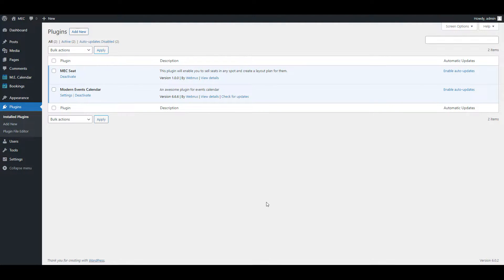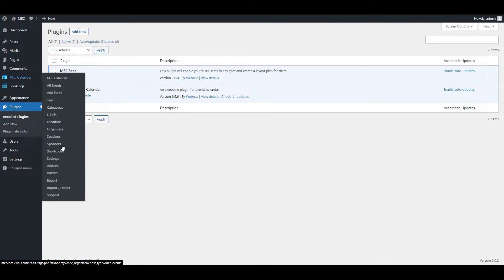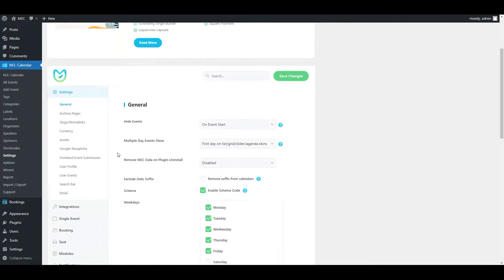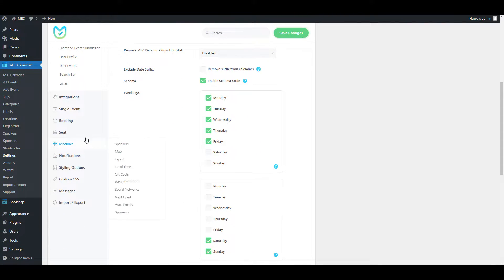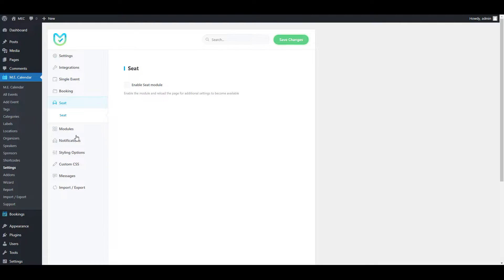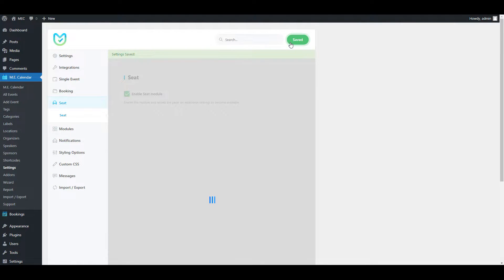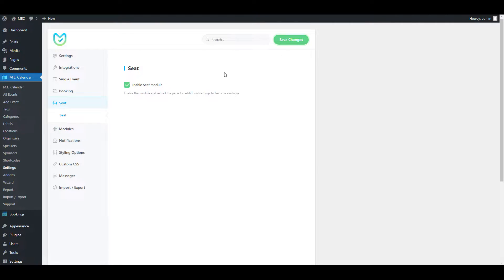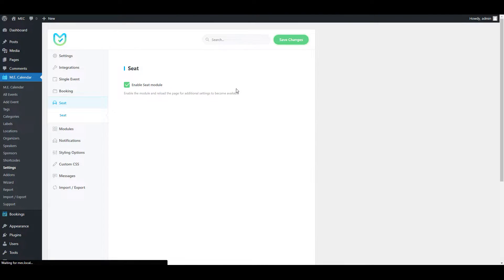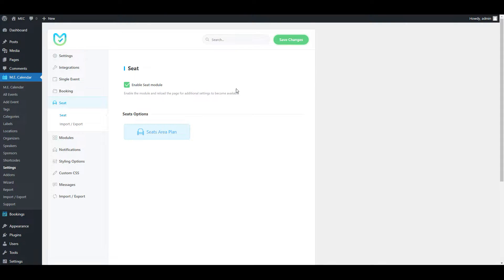To begin with, after you've installed the Seat addon and activated it, you can simply go to Monomous Calendar Settings and in your settings you will see a new option or new menu called Seat. The first thing you have to do is enable this module on your Monomous Calendar setting and save the changes. It's very important to refresh the page after you've saved the changes so you can see the new options and features that are added to this window.